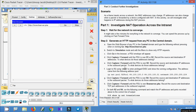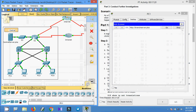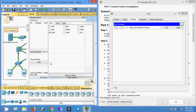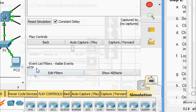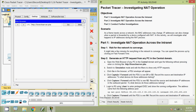Before that, check the next step: switch to Simulation mode and edit the filters to show only HTTP requests. Coming from Real-Time to Simulation mode, we go to Edit Filters and select only HTTP. Here we can see the event list filters with visible events set to HTTP only.